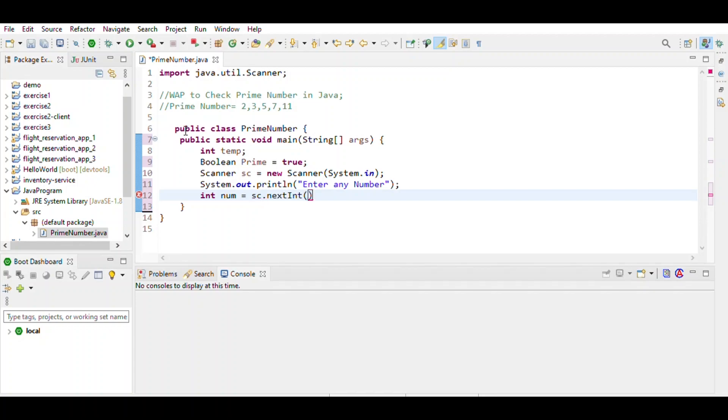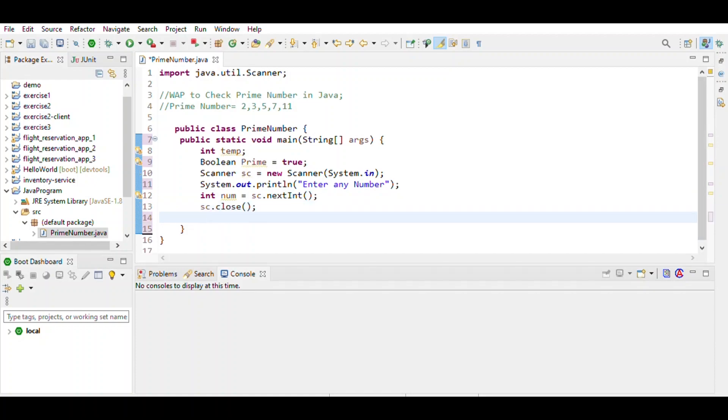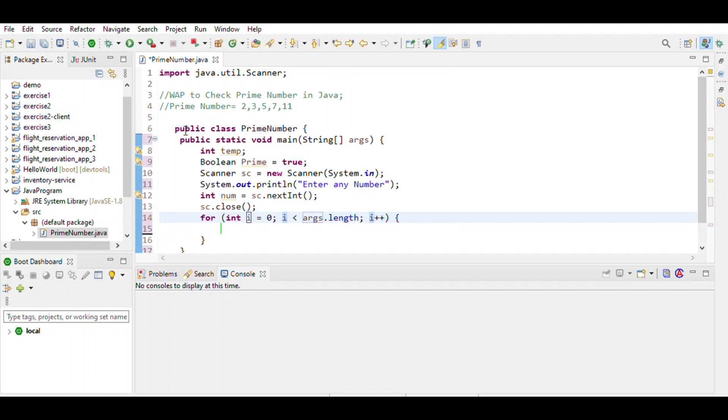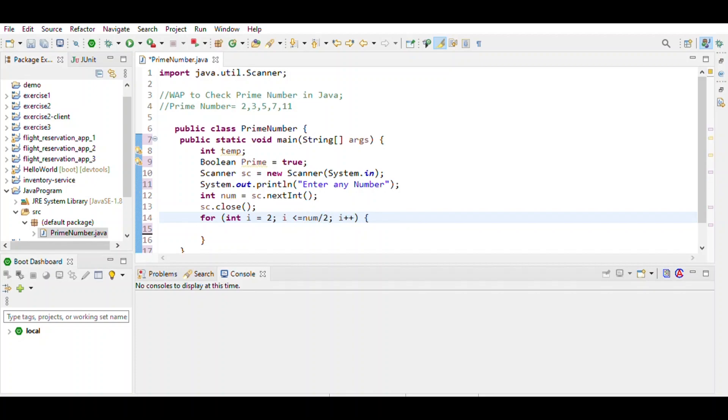sc.nextInt() and sc.close(). Then we use a for loop with this range defined: int i equals 2, and i less than or equal to the number divided by 2.